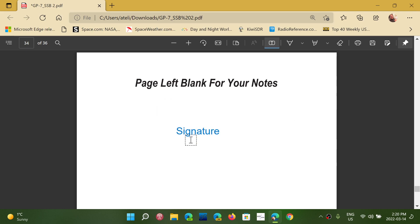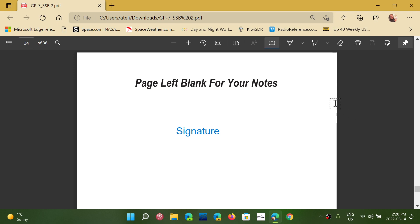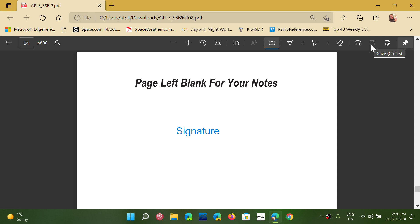Once that signature is there, you simply save the document as a PDF document on your PC. That saving will keep the signature, keep all of the document. And next time that you open it, it's going to be signed. You can send it like that as soon as you click the save icon.